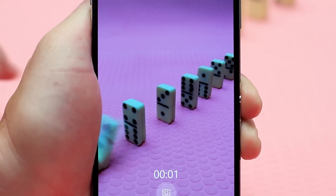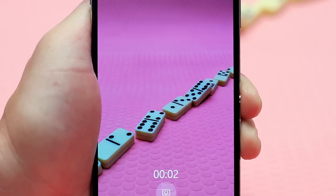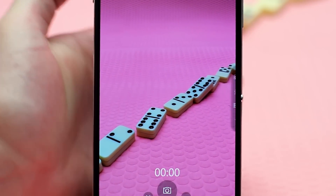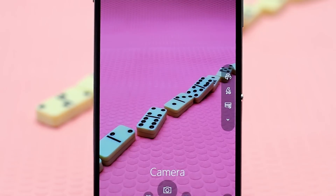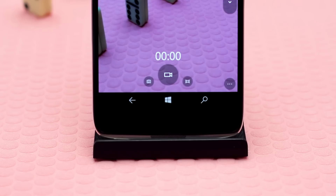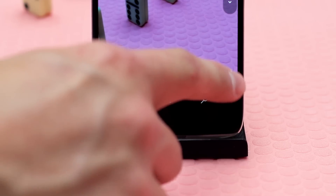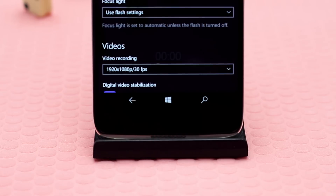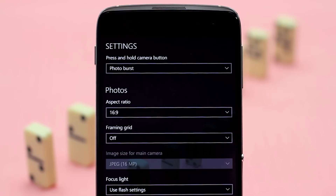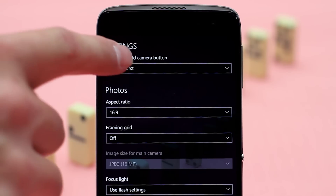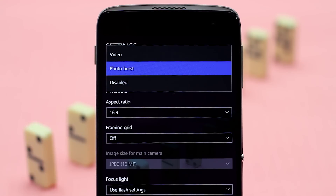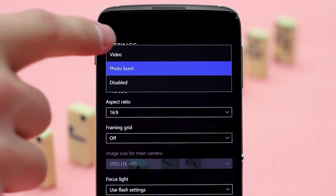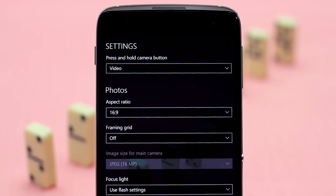To toggle between photo burst and video mode from inside the camera app, click on the three-dotted button in the bottom right corner of the screen and choose settings. Under press and hold camera button, you can choose video, photo burst, or disabled.